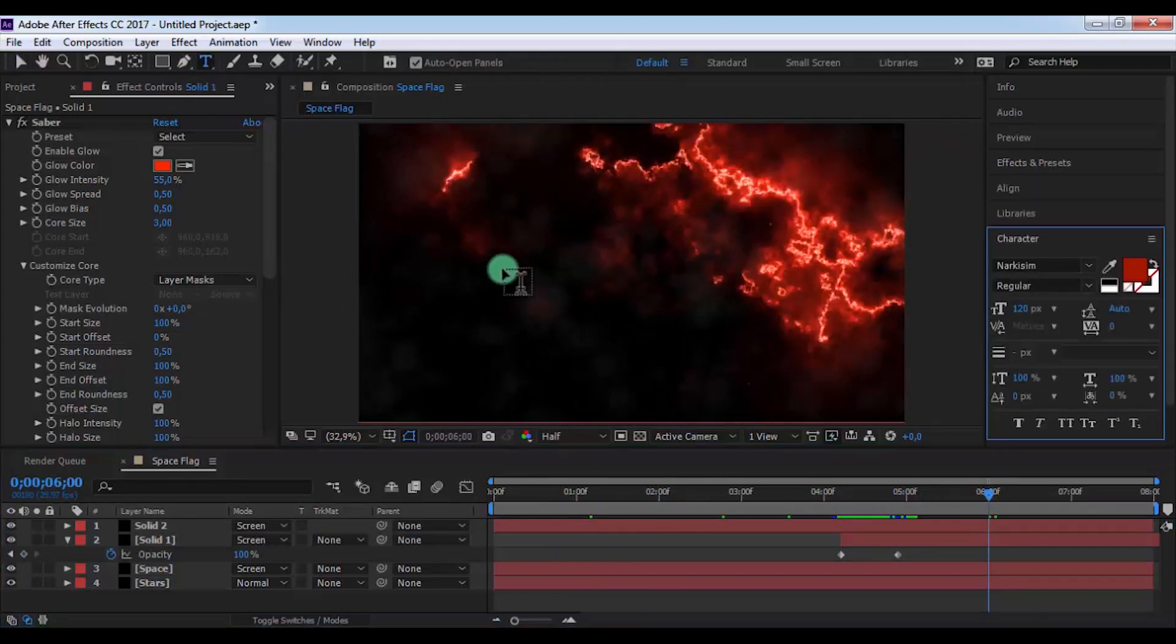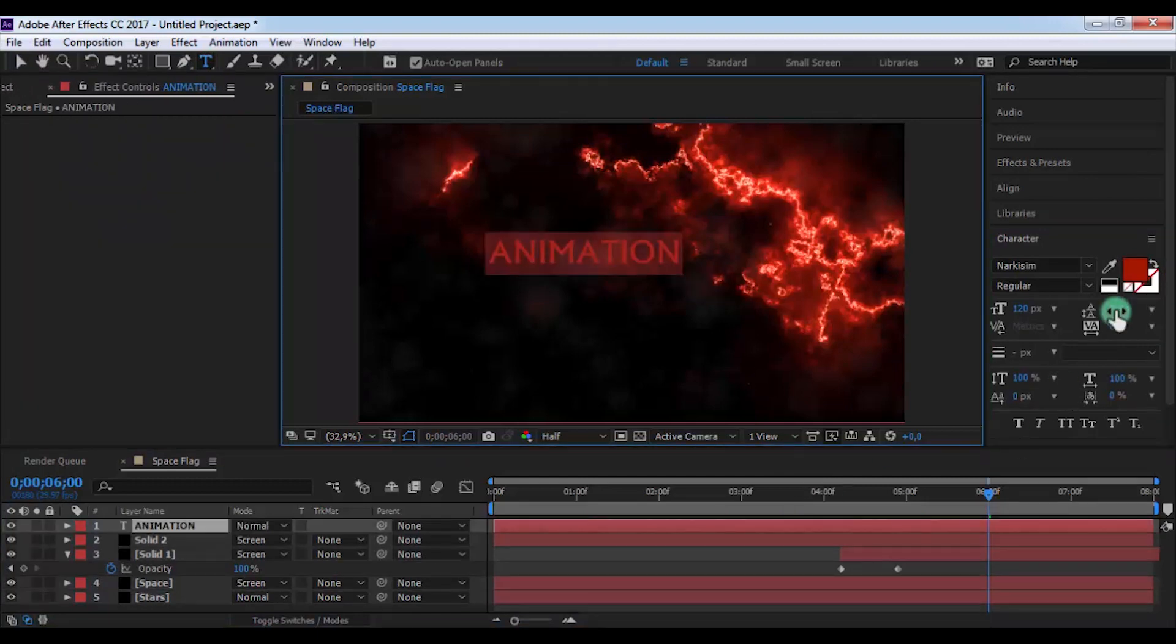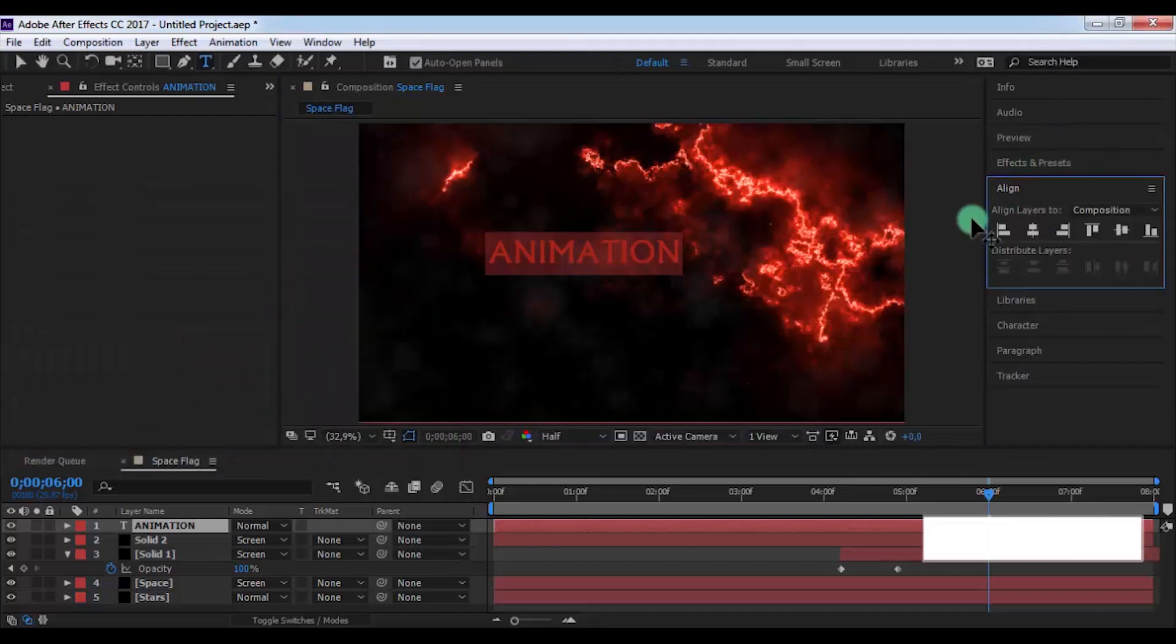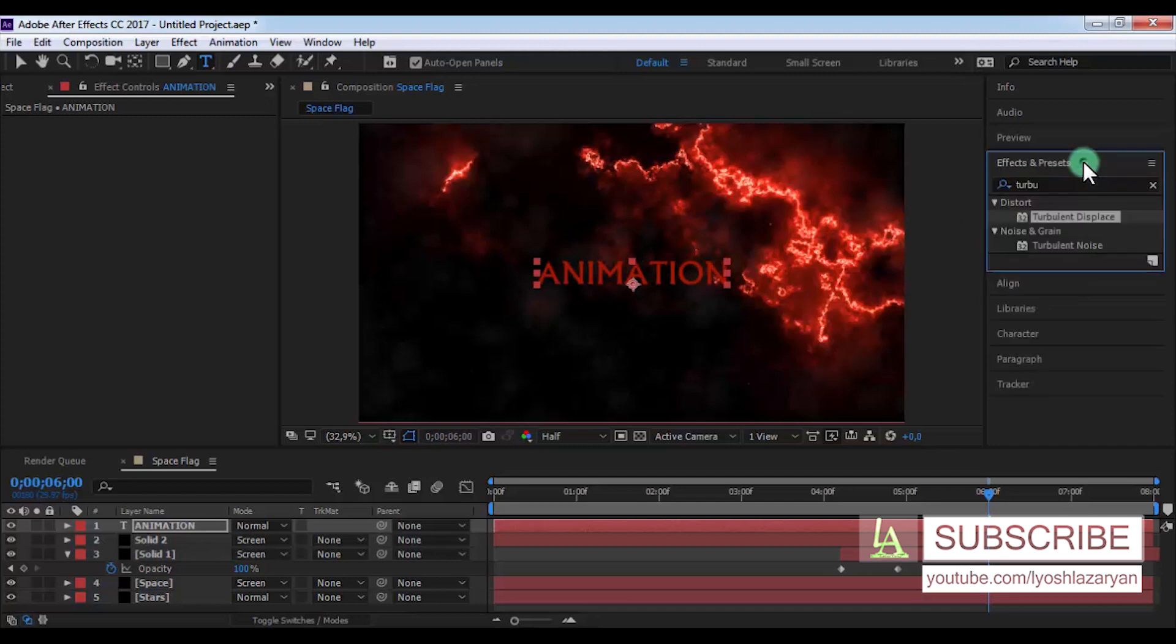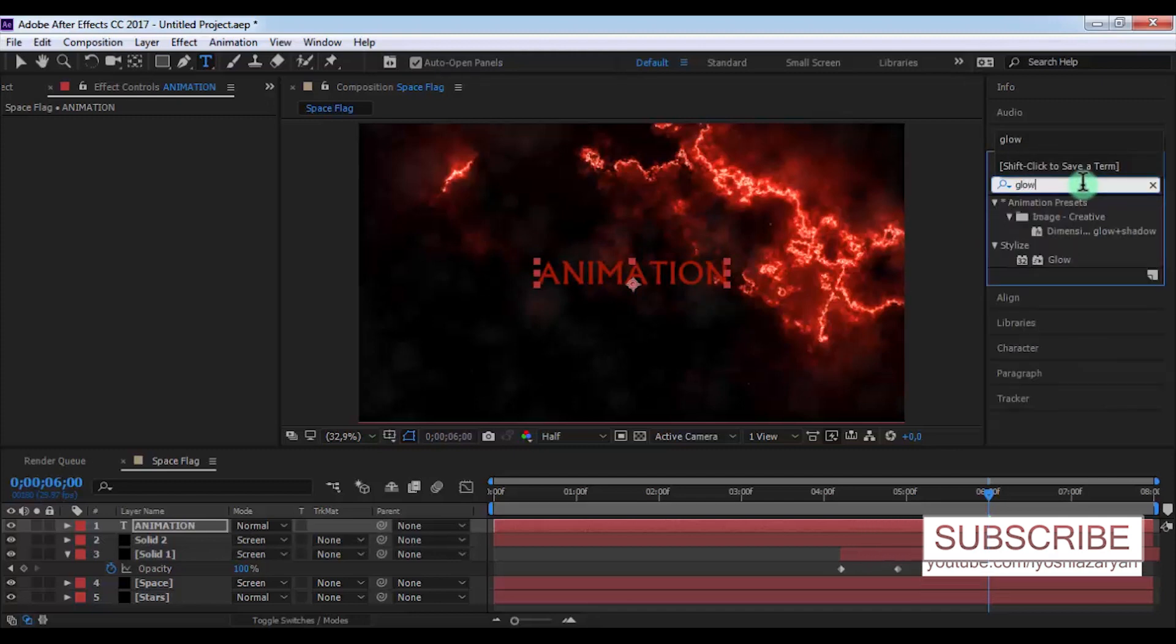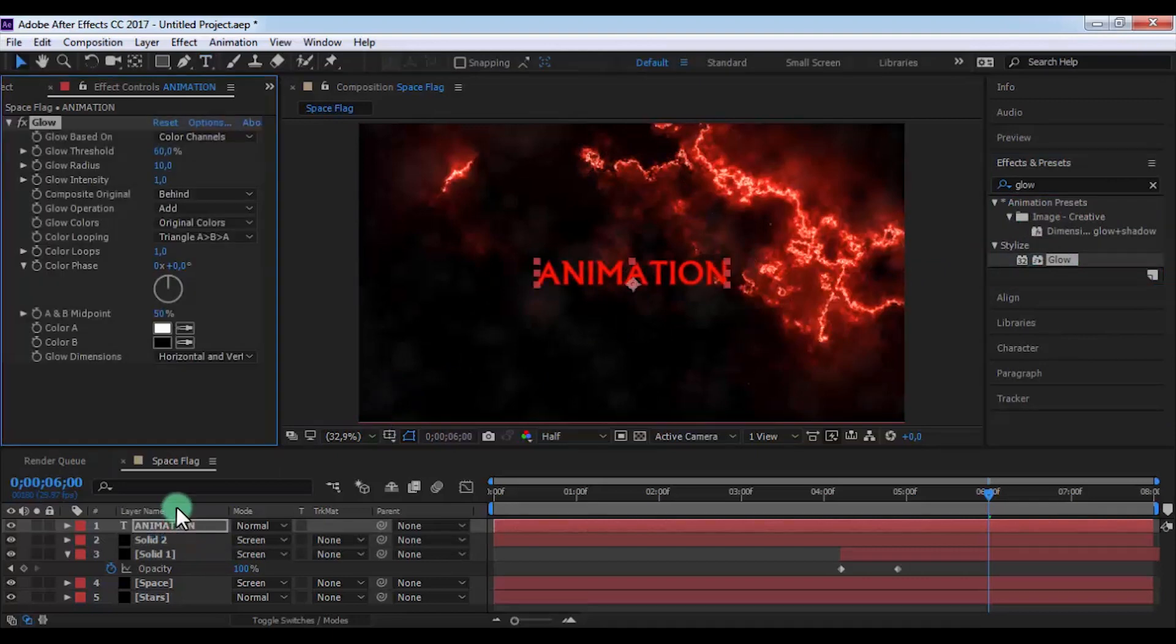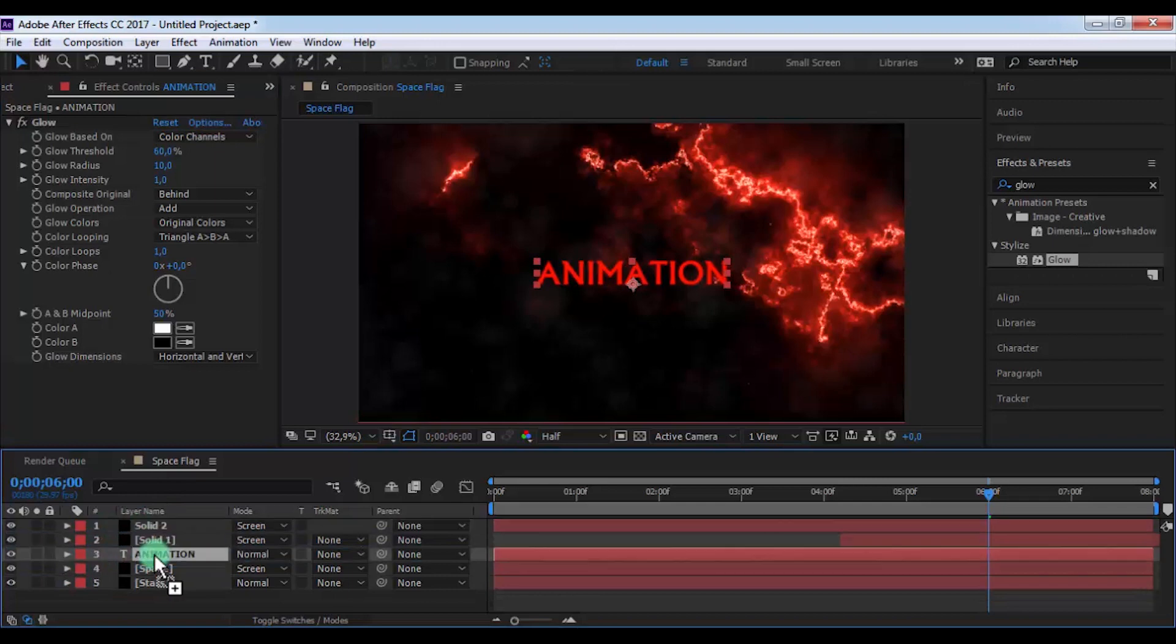Now let's create the new text. Create the color red, place the text center of the screen. And let's search Glow effect and add in solid. Drag this text under the two solids.